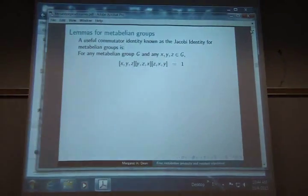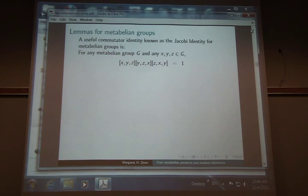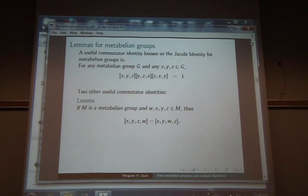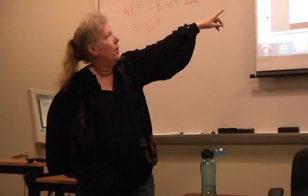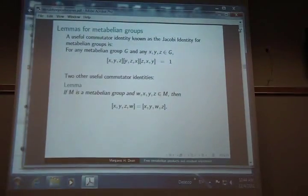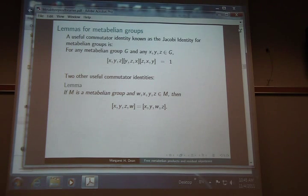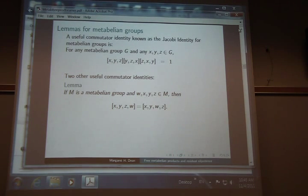This is the Jacobi identity for metabelian groups. It actually comes from a more general Jacobi identity: if you take three commutators [X,Y,Z] and rotate the entries around and take their product, you get one. If you have a metabelian group and you have a commutator [X, Y, Z, W], so long as you hold X and Y constant — the first two entries fixed — you can switch the rest around any way you like and they're all going to be equal. This extends to any number of entries beyond two.